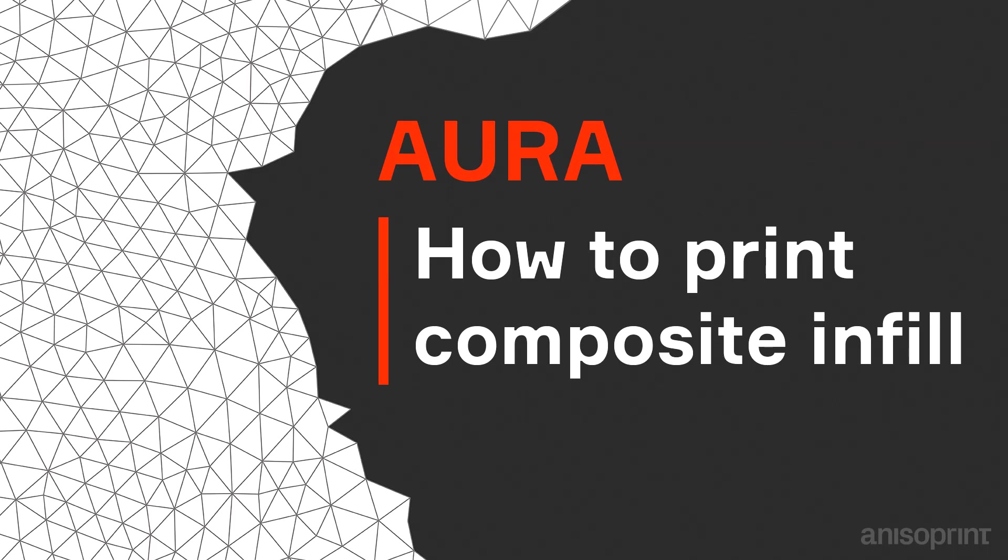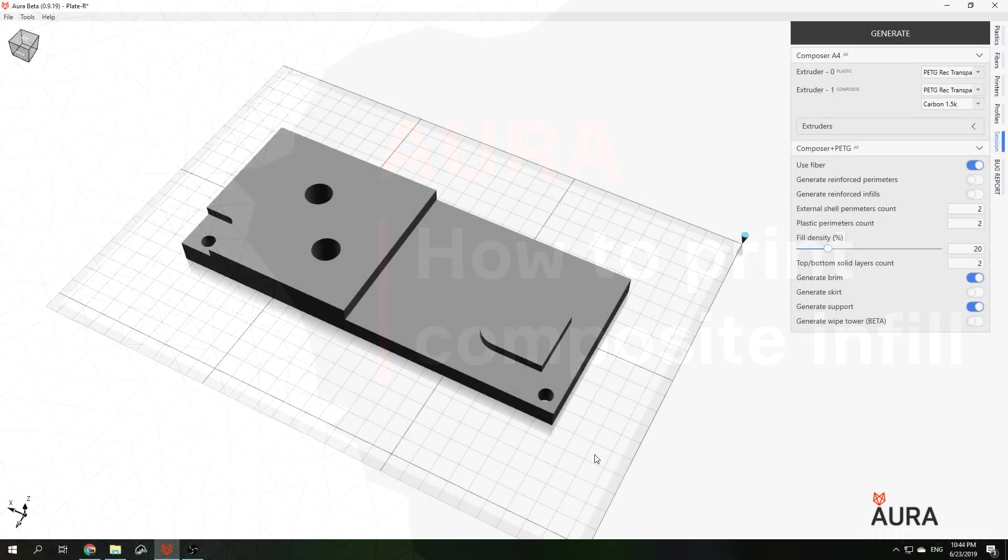Hello, my name is Andrey Azarov, I am CTO of Anisoprint and in this video we will talk about how to reinforce part with composite infill.